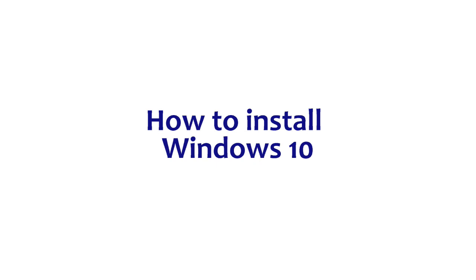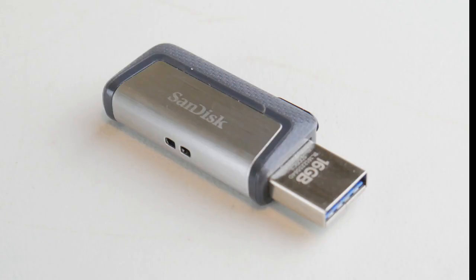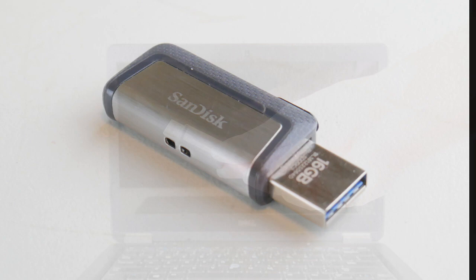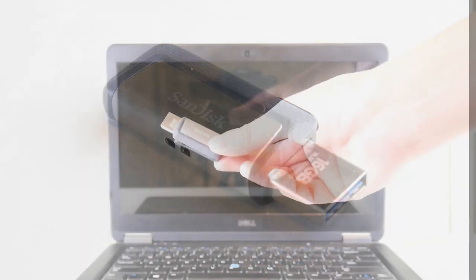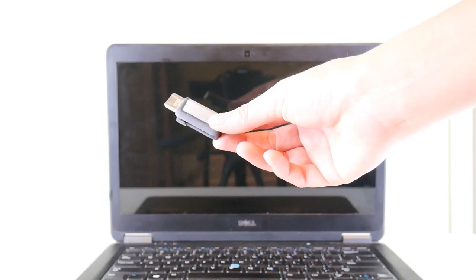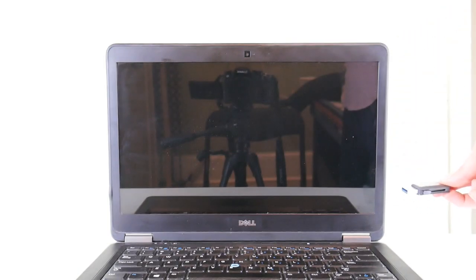As a shout out, if you don't have a Windows 10 bootable USB, we have a video linked down below on how to do this for free, how to make your own.